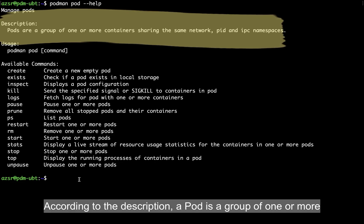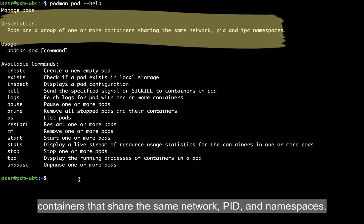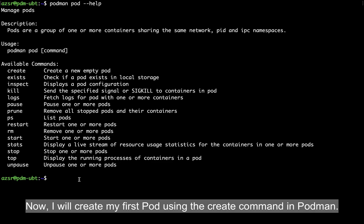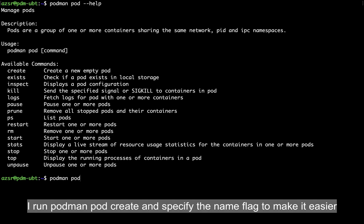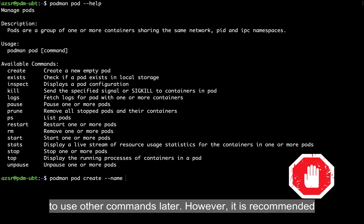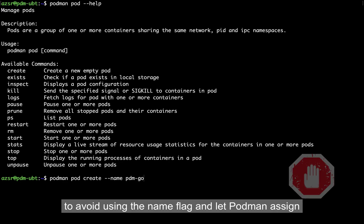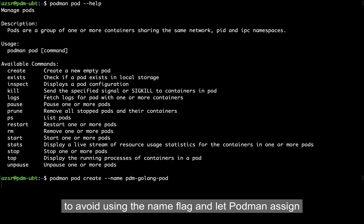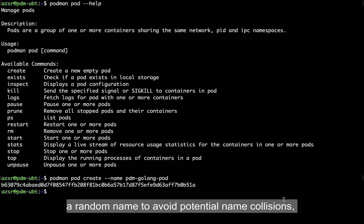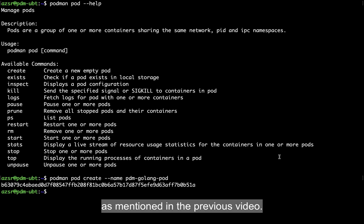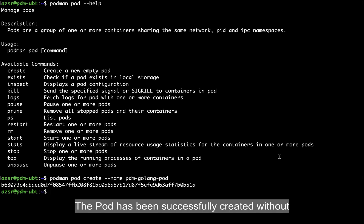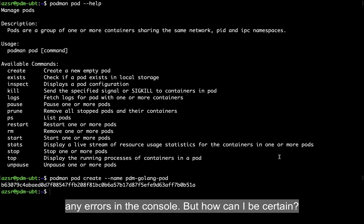According to the description, a pod is a group of one or more containers that share the same network, PID, and namespaces. Now I will create my first pod using the create command in Podman. I run podman pod create and specify the name flag to make it easier to use other commands later. However, it's recommended to avoid using the name flag and let Podman assign a random name to avoid potential name collisions. The pod has been successfully created without any error in the console.